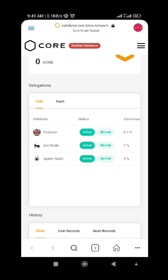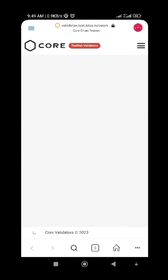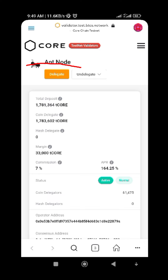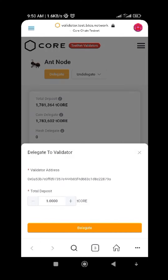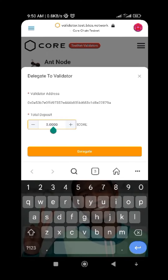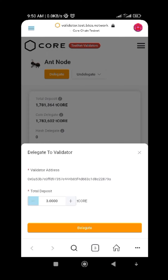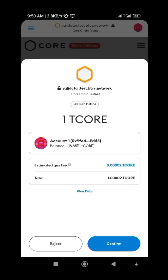You can choose the validator with the highest commission rate. Once you click on a validator, you'll see a 'Delegate' button. If you're new, you'll only see 'Delegate' — just click on it. The minimum you can delegate is one CORE. Type in how many coins you want to delegate and click the 'Delegate' button. Then confirm your balance and click 'Confirm'.